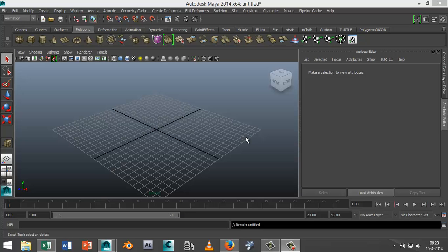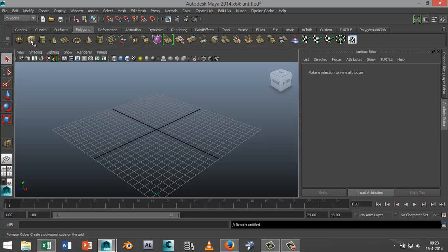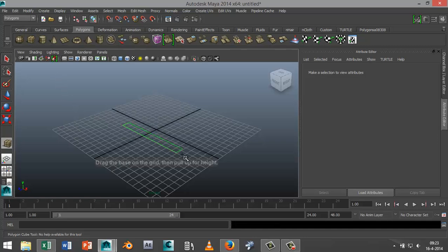But before we get to that, we're going to set up the scene first. So we're going to start off by creating a simple polygon cube. Select your polygon menu, select a cube here.